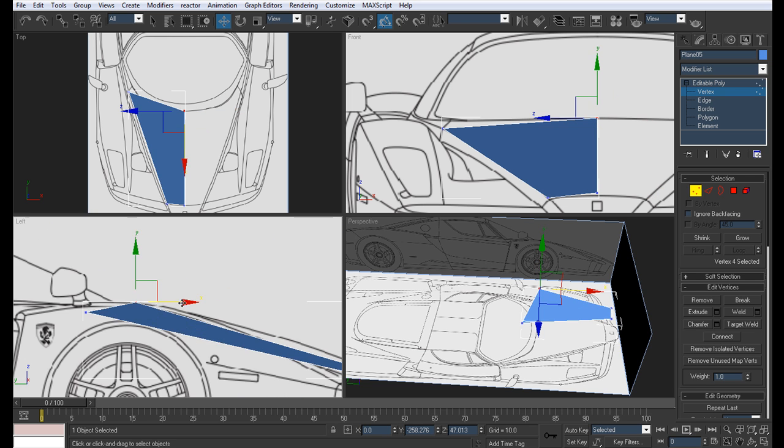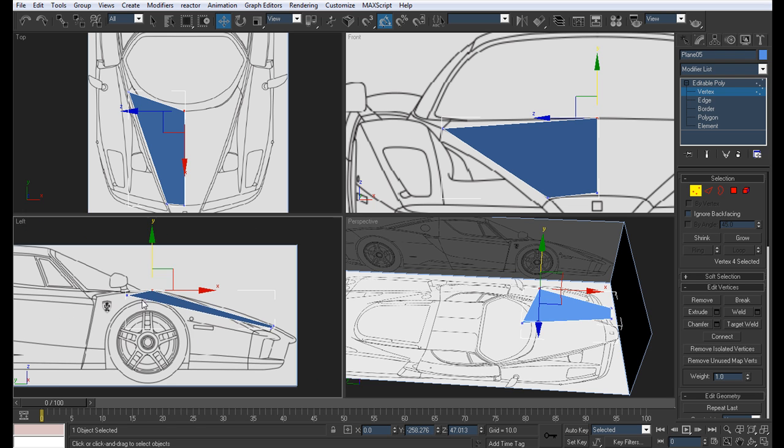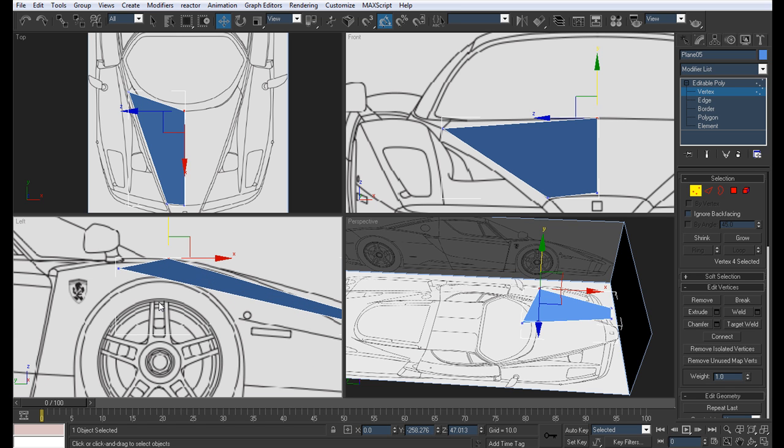The reason why this point is placed over here is because this bonnet moves downwards below the wheel arc over here. And so you can't really see it. The wheel arc covers it. So as long as you know which point references to where you'll be ok.